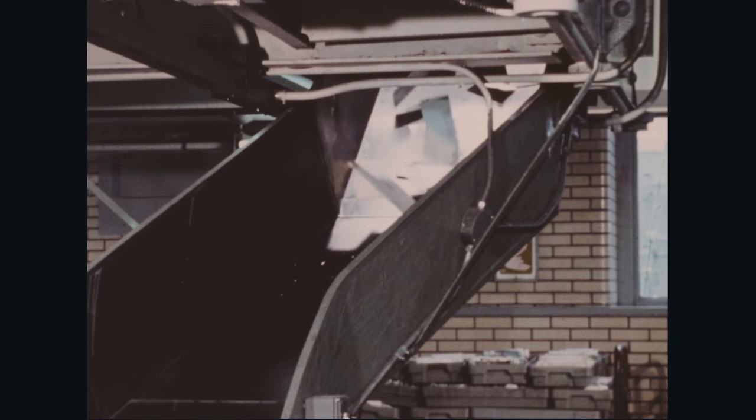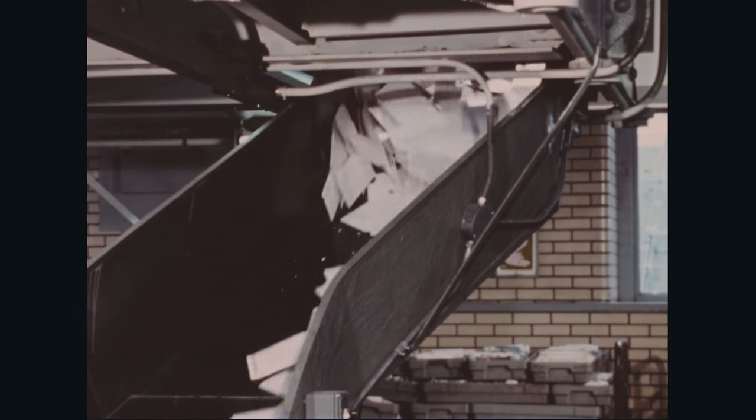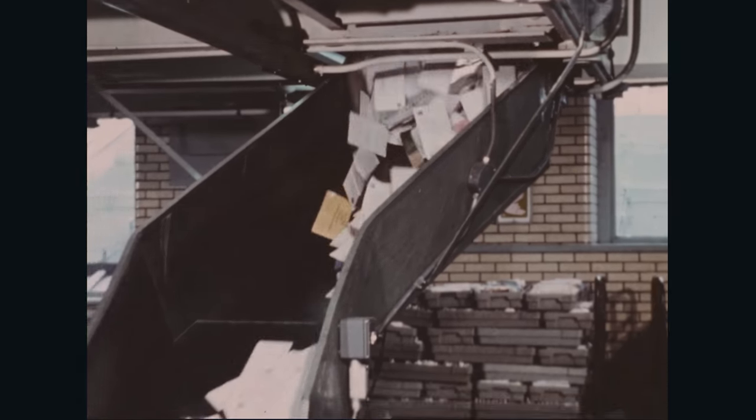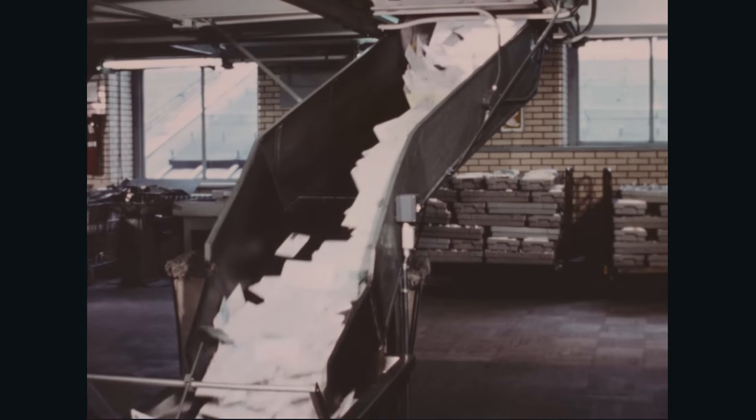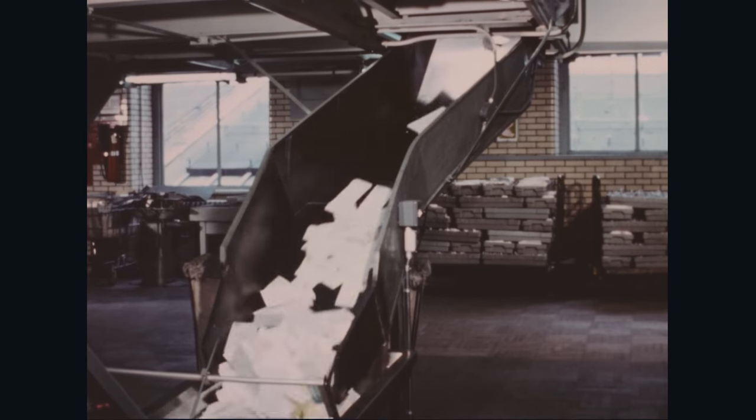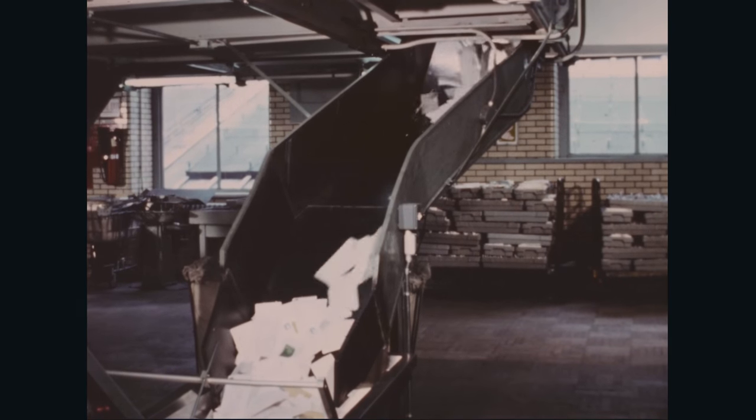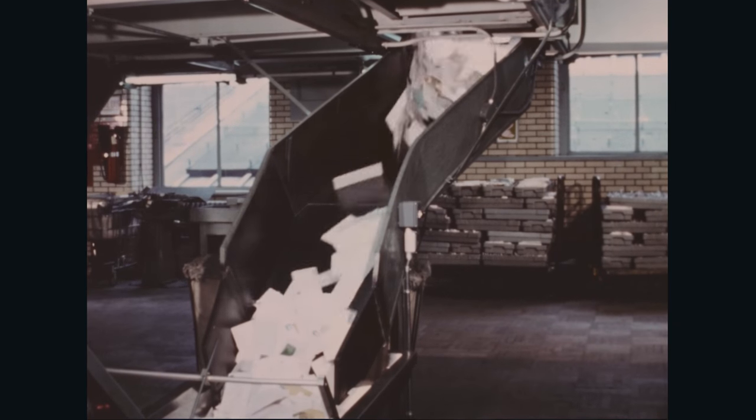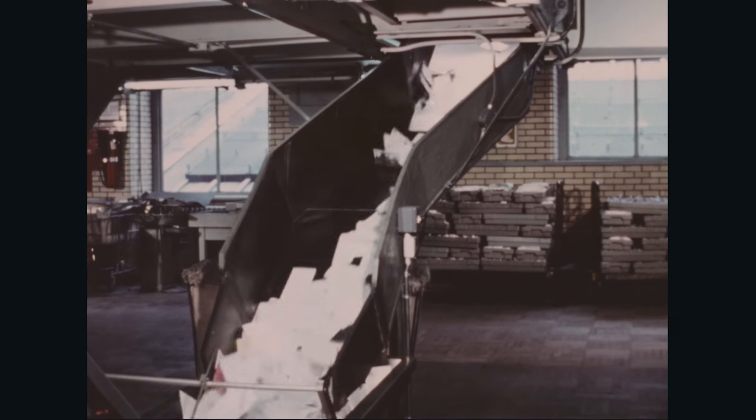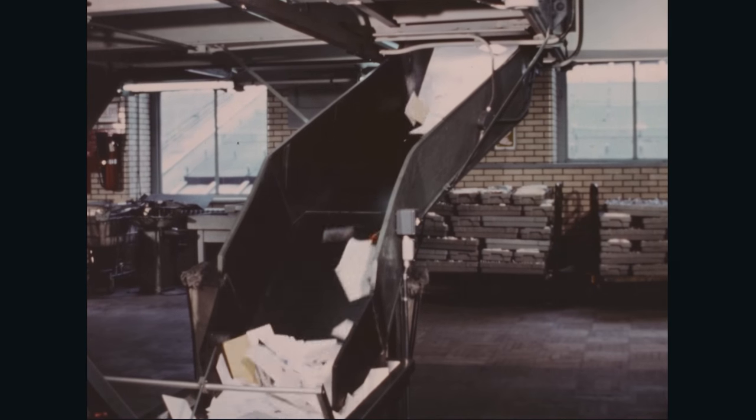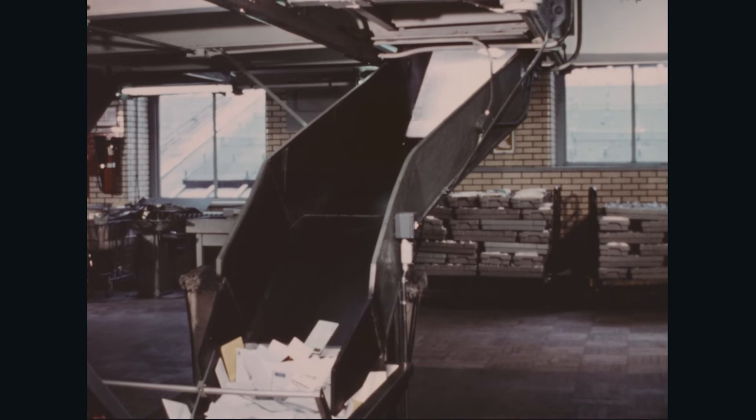Here's how the system operates. Mail of all sorts and sizes collected from street letter boxes and office buildings and culled of extra large and bulky items is delivered to the hopper of the conveyor at the beginning of the system.